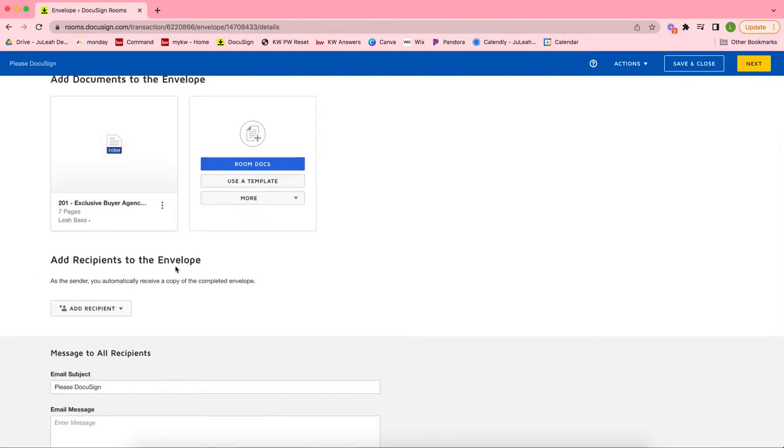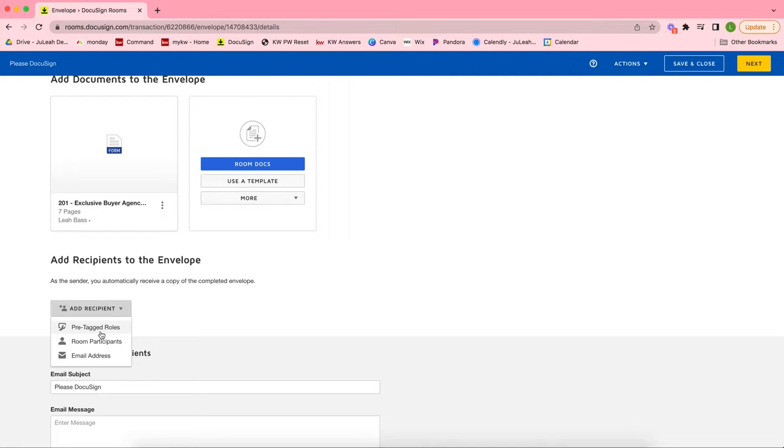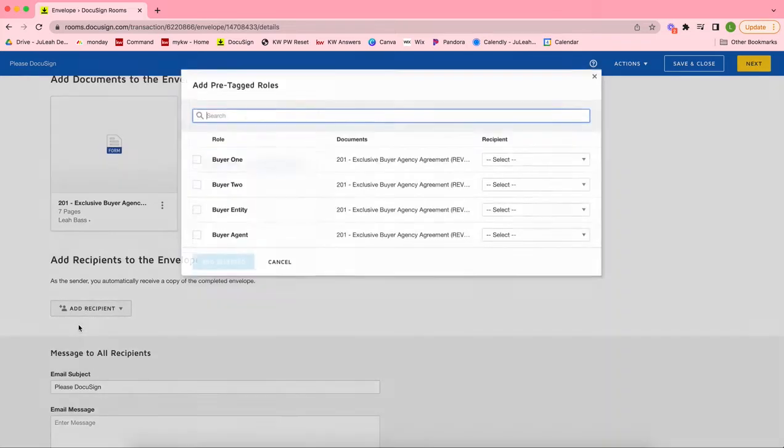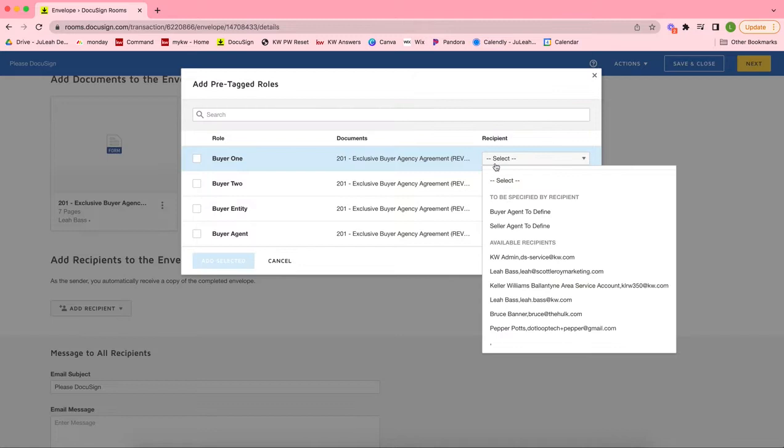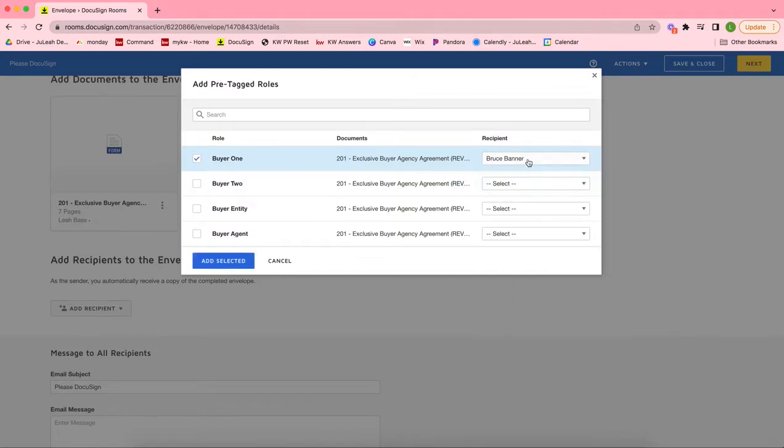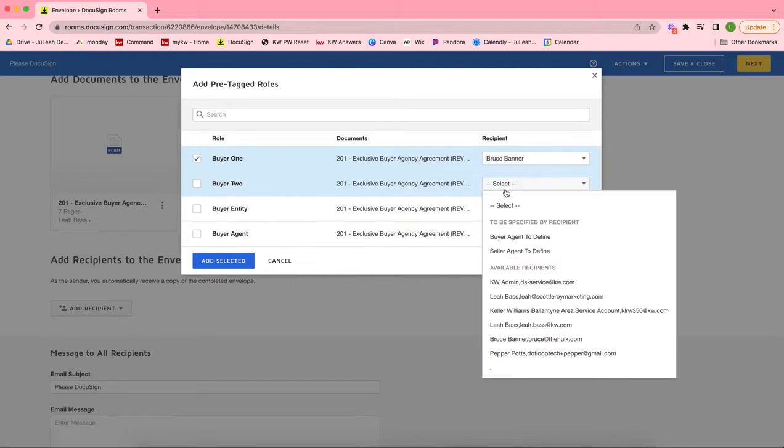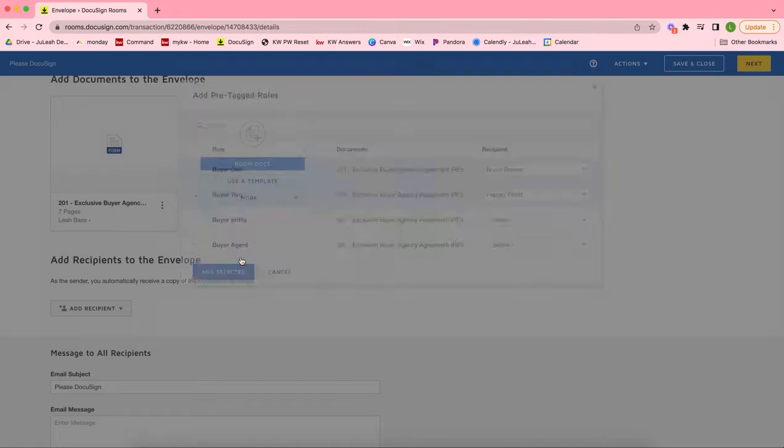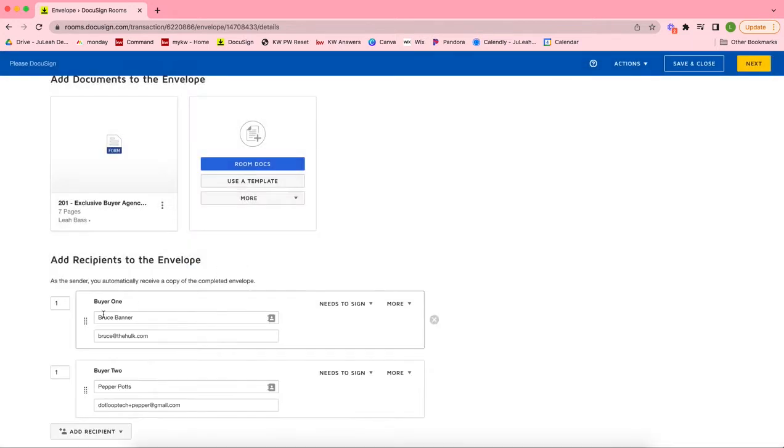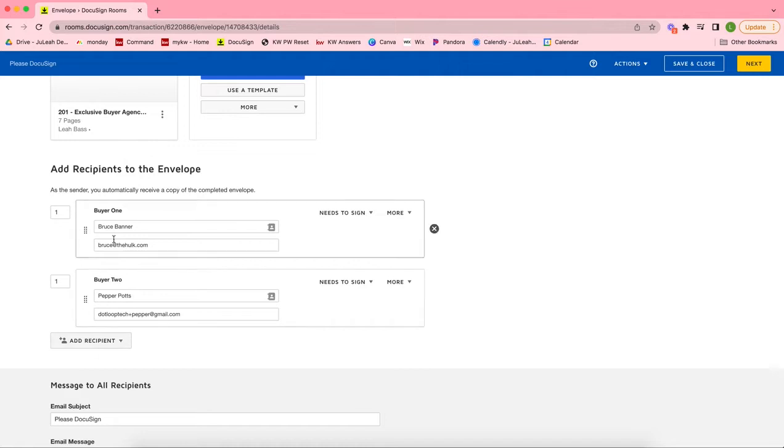From here, this is the envelope. I can see where the recipients go, so I'll click on Add Recipients to go ahead and select pre-tagged roles. We always want to select pre-tagged roles in order for them to be able to electronically sign. I know this is a quick overview of the actual envelope and how we add our clients here. If you need more details on that, drop that in the comments and I'll create a video that dives much deeper into this. Right now we're going to add our two clients.